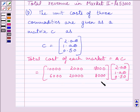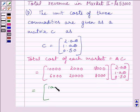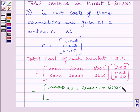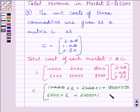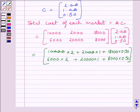We can see there are 3 columns in matrix A and 3 rows in matrix C. Since the number of columns of matrix A equals the number of rows of matrix C, their product is defined. We write: 10,000×2 plus 2,000×1 plus 18,000×0.5 for the first element, and 6,000×2 plus 20,000×1 plus 8,000×0.50 for the second. On simplifying, we get the matrix 31,000 and 36,000.